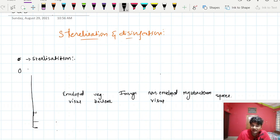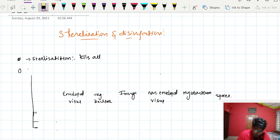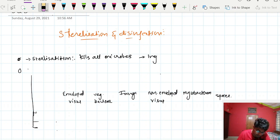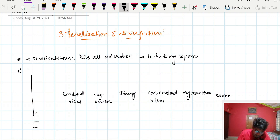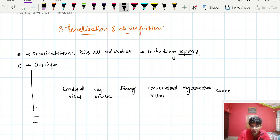Generally, sterilization refers to agents which can kill all pathogens, including spores, which are very hard to kill because they have many outer coverings. So sterilization kills all microbes. Disinfection, on the other hand, may or may not kill all microbes. Especially in the case of spores, high level disinfection may or may not kill spores.